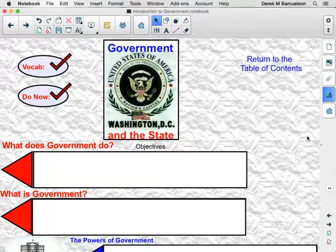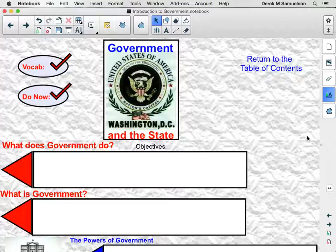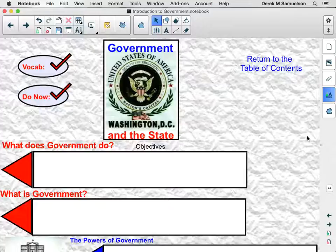Hello, Pontiac High School students. Welcome to the first half, part one, of a lesson on government and the state. Today we're going to be focusing on what government does.